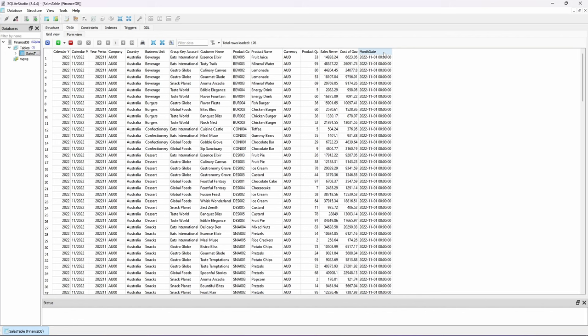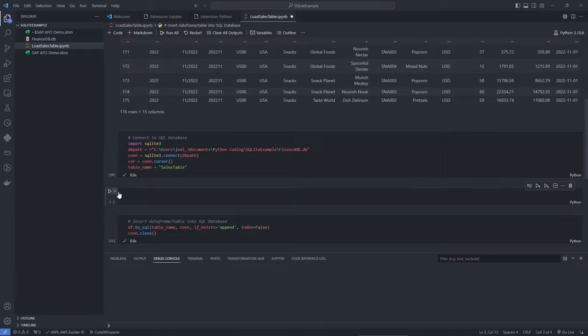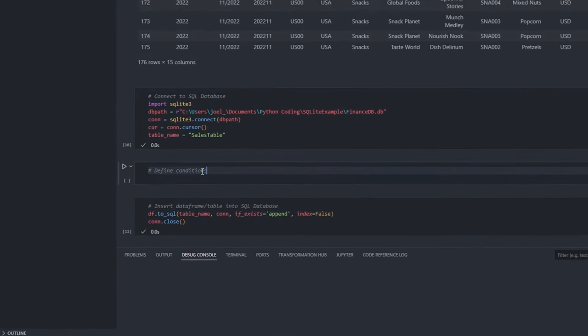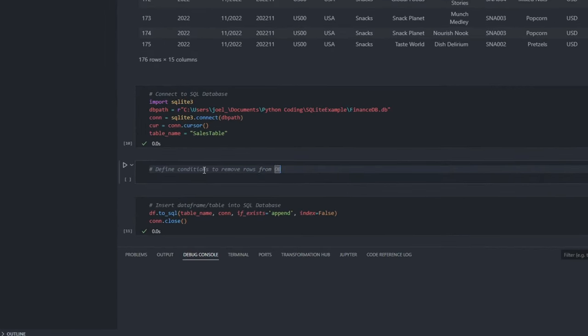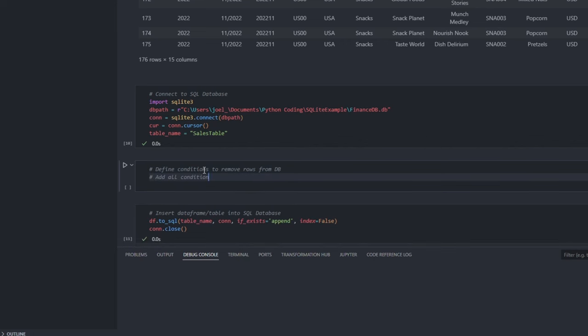You might be wondering, what if I accidentally push the same data to the database again? Wouldn't that create duplicates? Good question. Let me outline the steps to prevent this from happening.